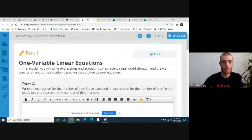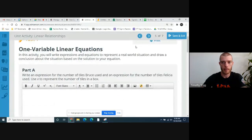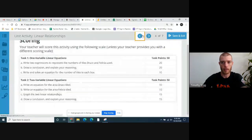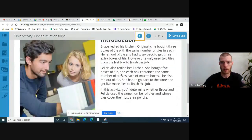Okay, well with that being said, let's get into it. I'm going to present my screen for you guys. So this is what the activity looks like. We're going to go ahead and read this opening introduction here.